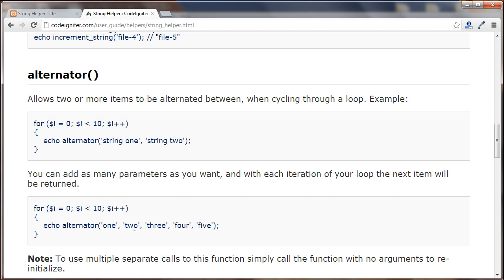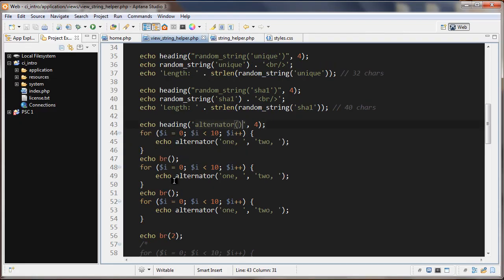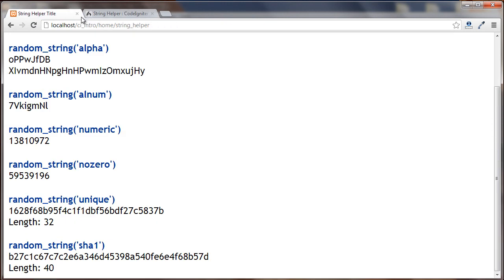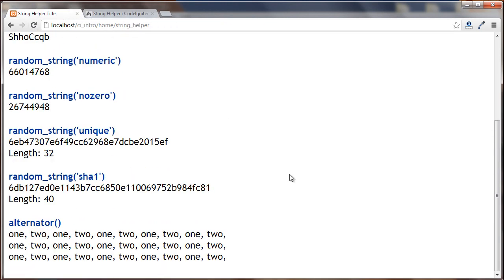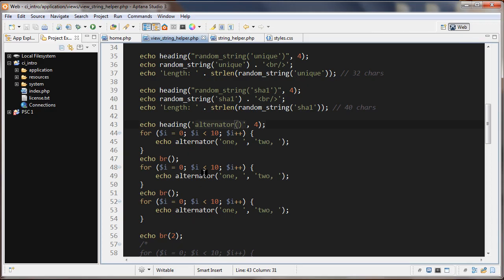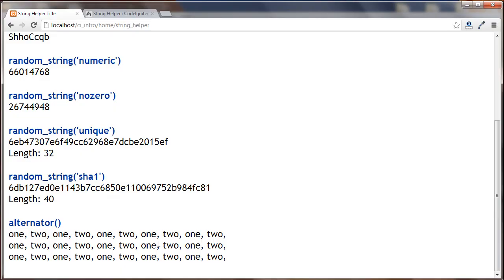Let's save and refresh. We can see it done three times — each time we get 1, 2, 1, 2, 1, 2 and so on. When passing just two parameters, nothing unexpected happens — it behaves exactly as we'd expect.